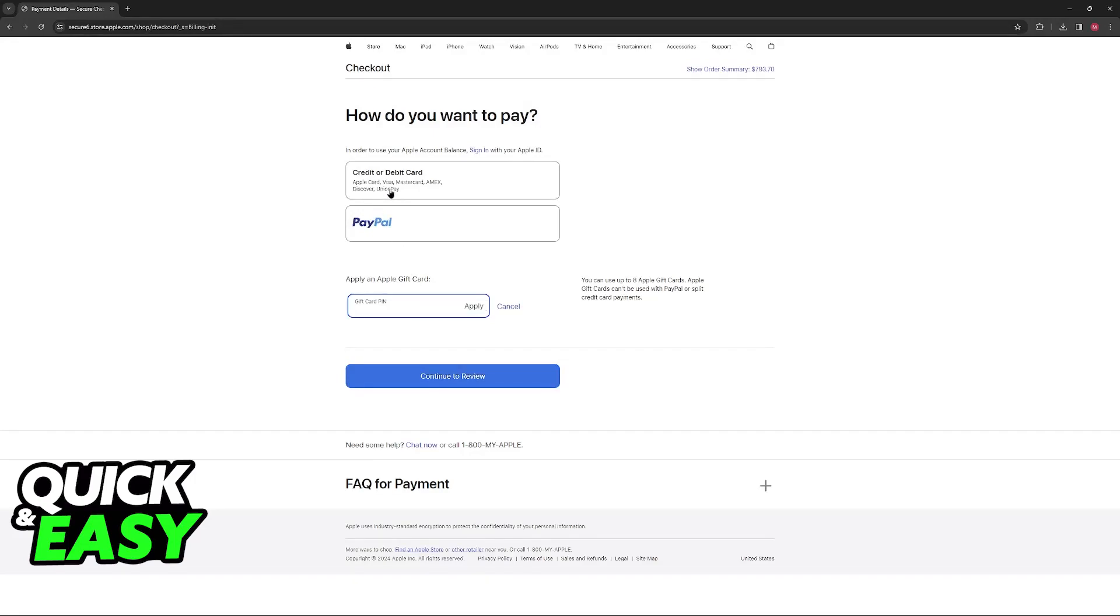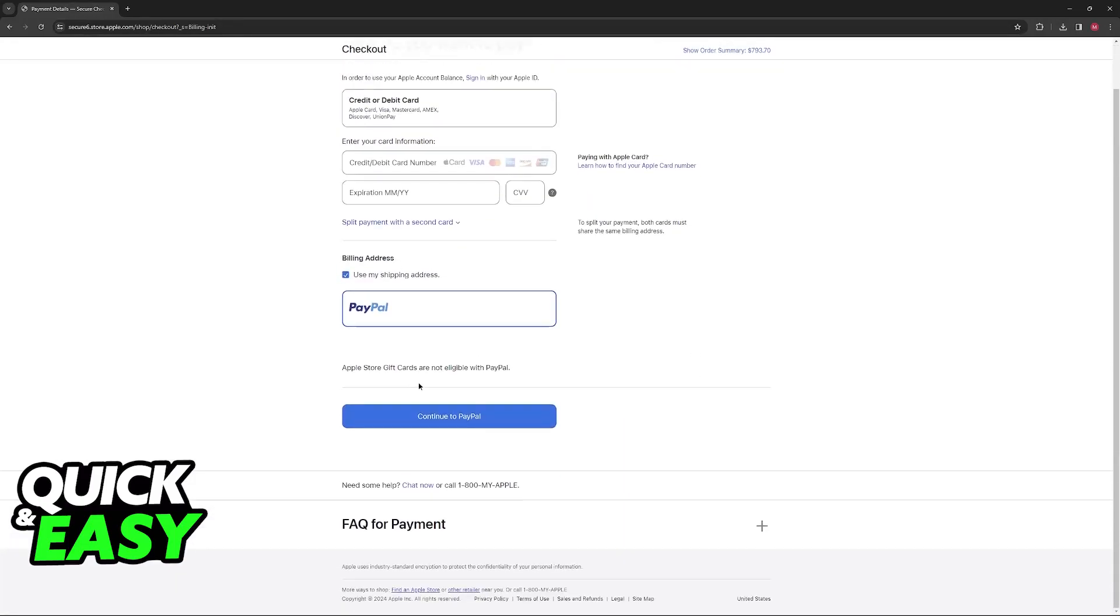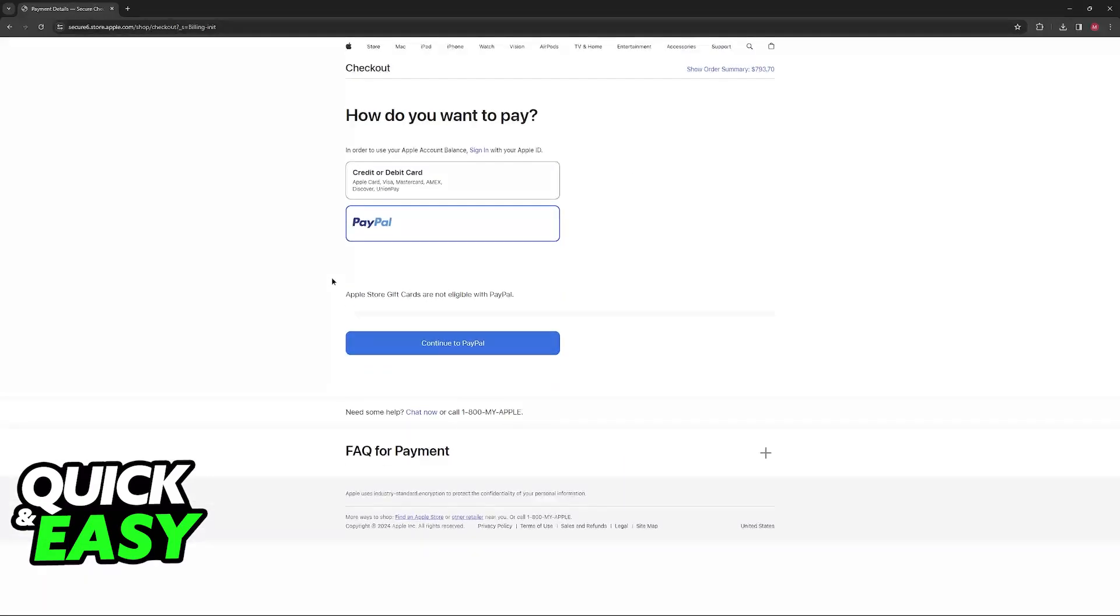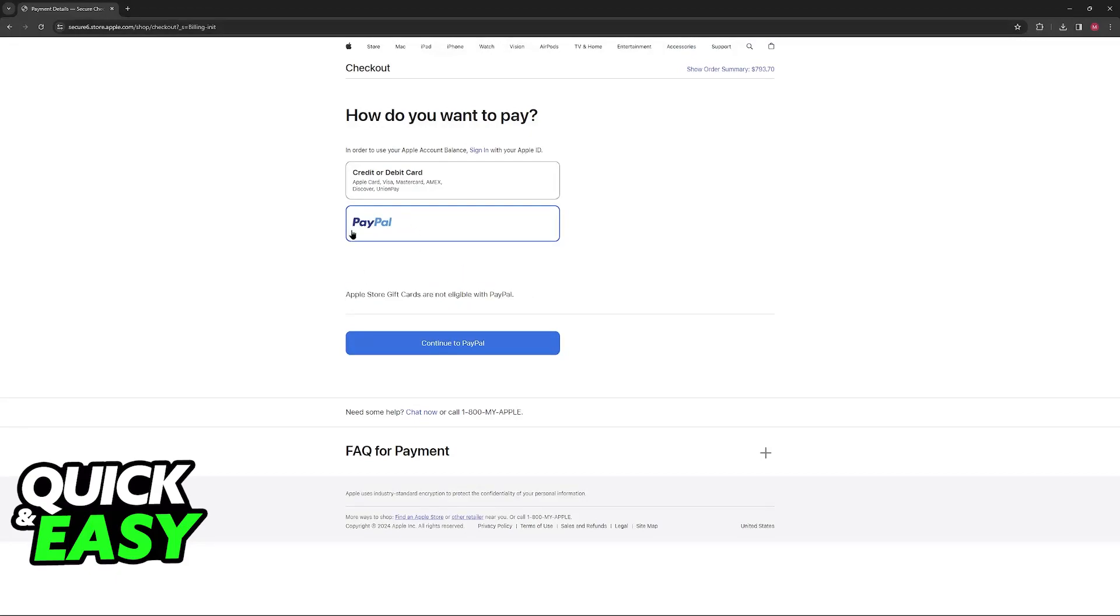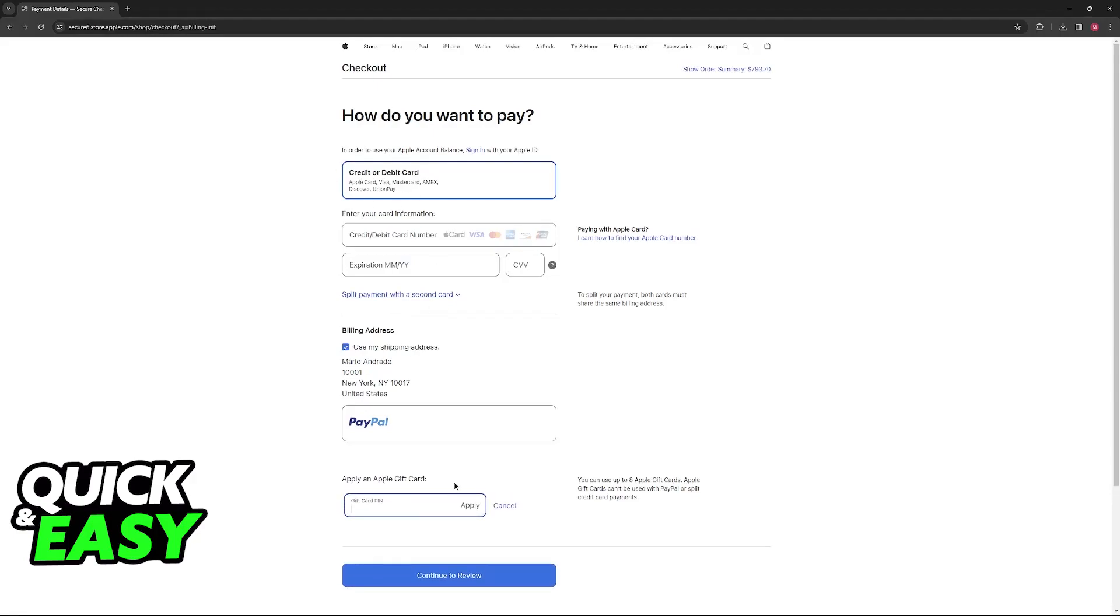You will be able to choose between the standard credit or debit card or PayPal, and finally, you can include the Apple store gift card here. You will notice that they are not eligible to be used with PayPal, so you have to select credit or debit card before you are able to.